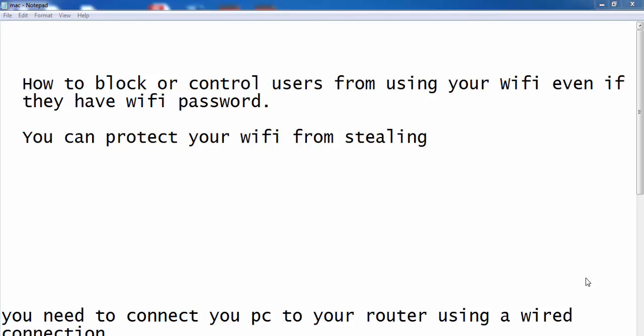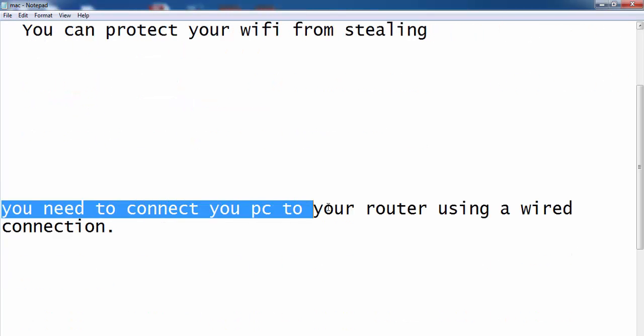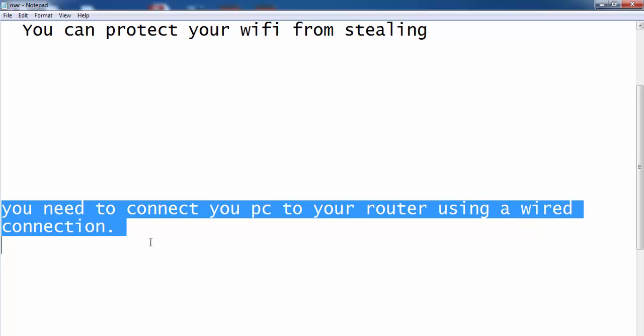To do this, you have to open a browser on your PC. Make sure that the PC you are going to use is connected to your router using a wired connection — make sure about this.